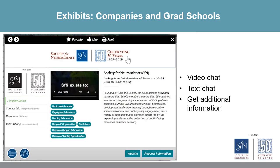Here's a glimpse of what the company exhibits and graduate fair booths look like. Check out each booth to get more information and check out their video chat hours.